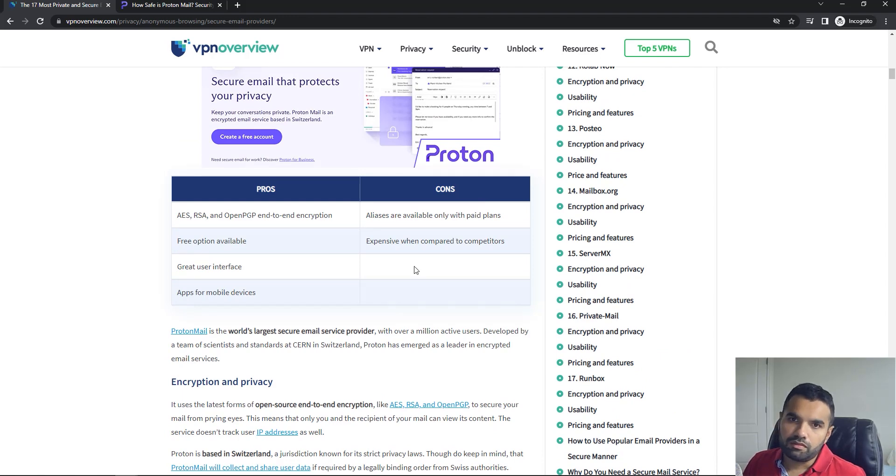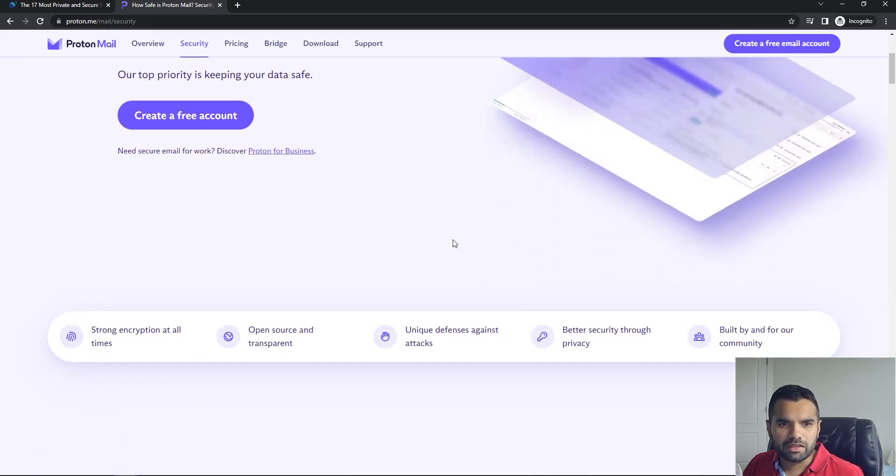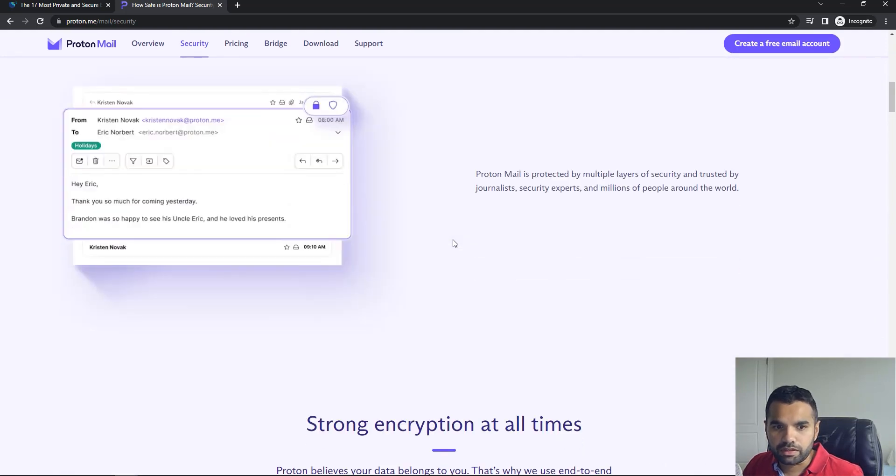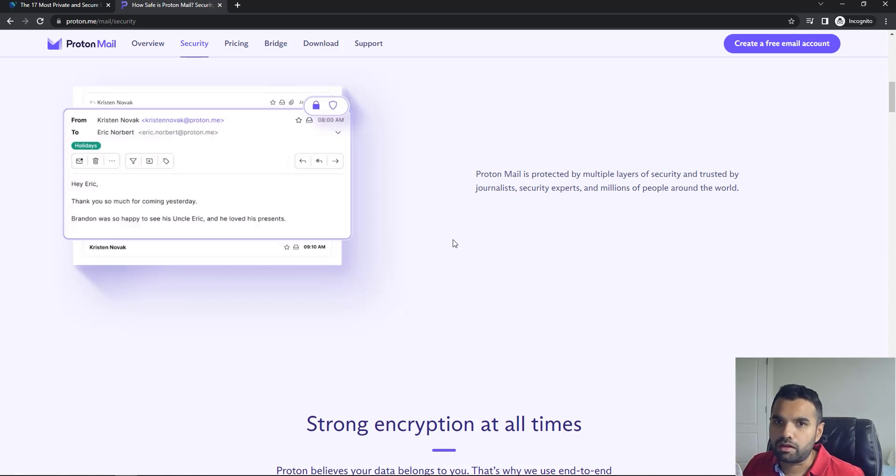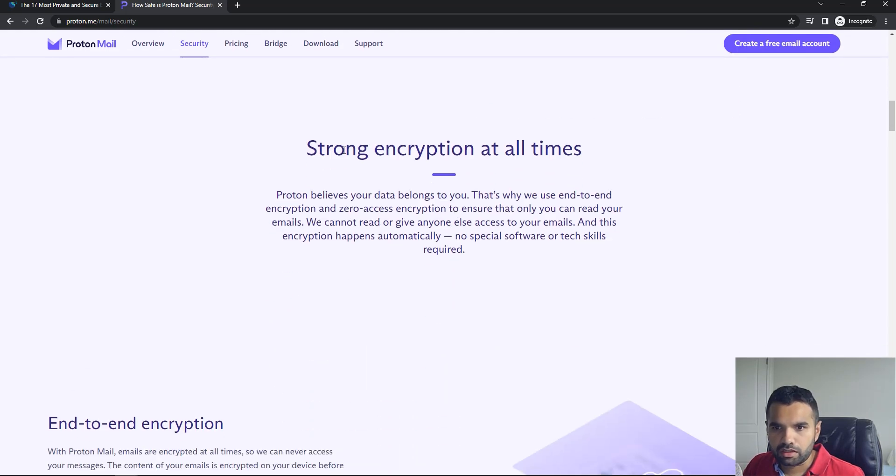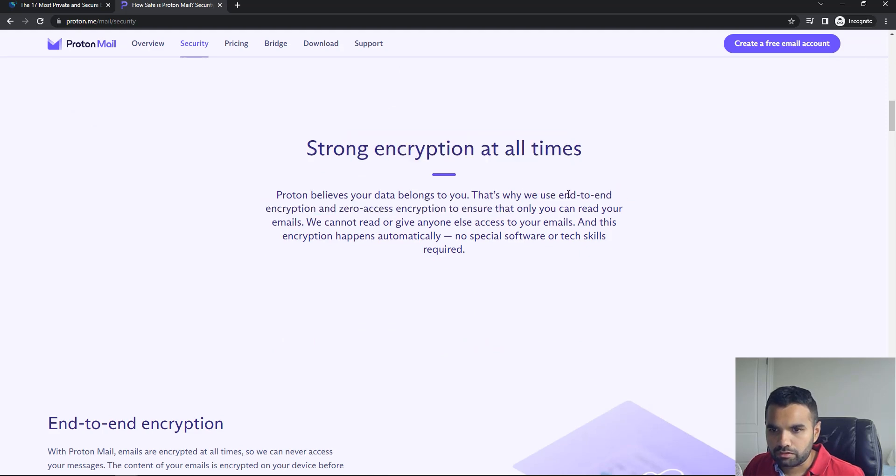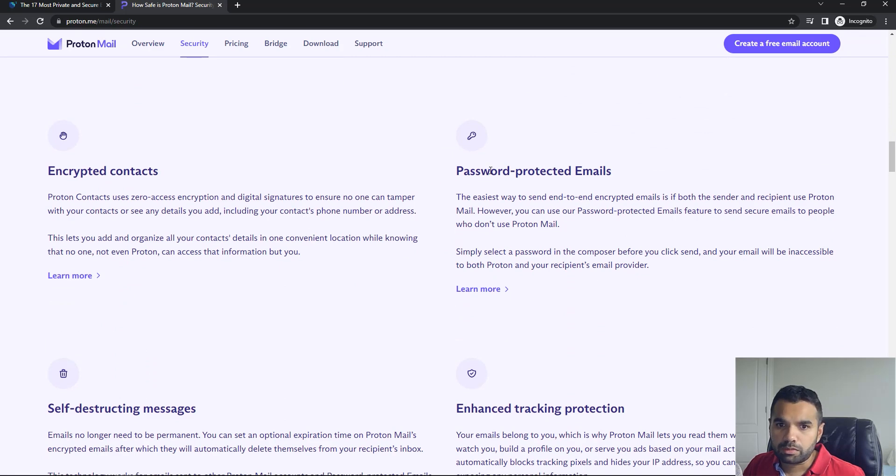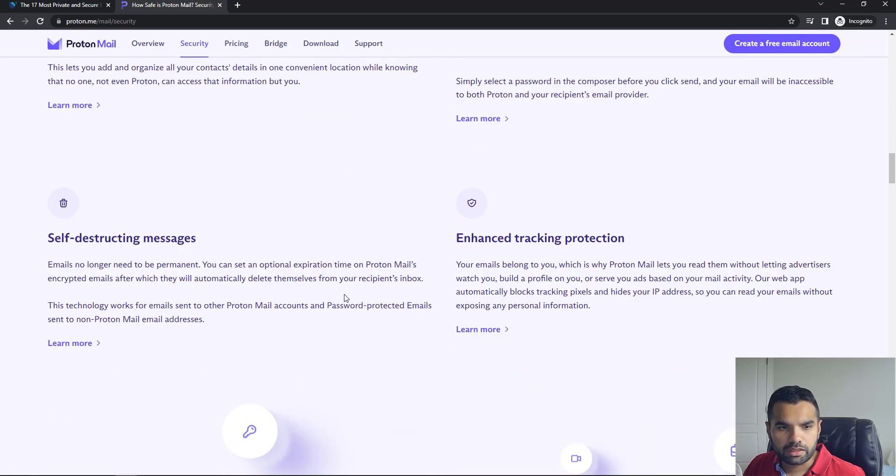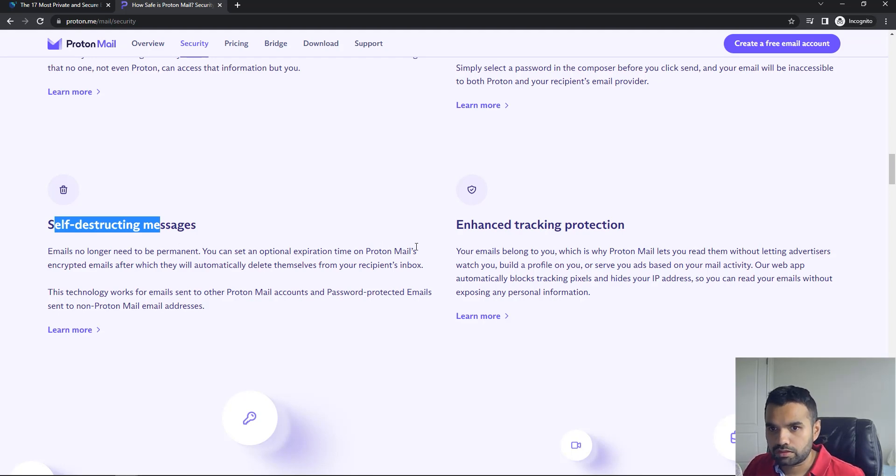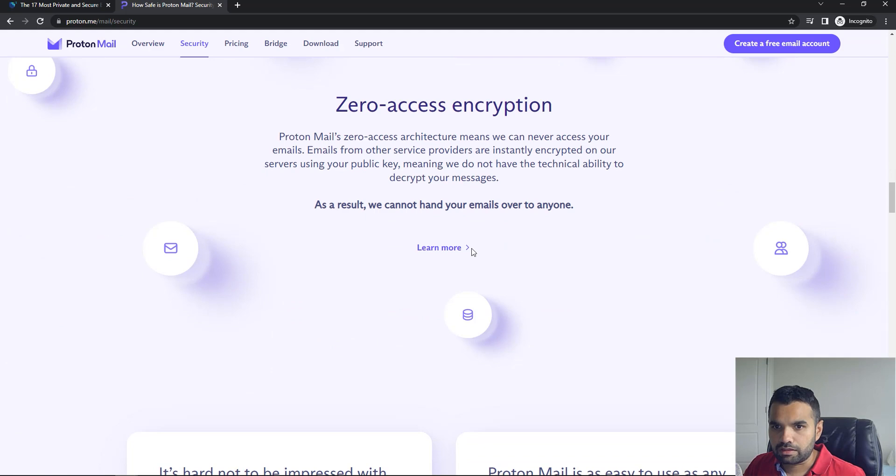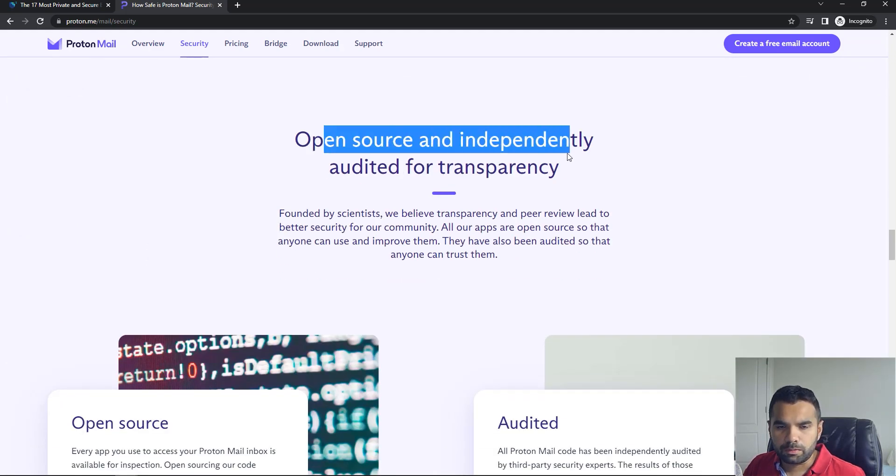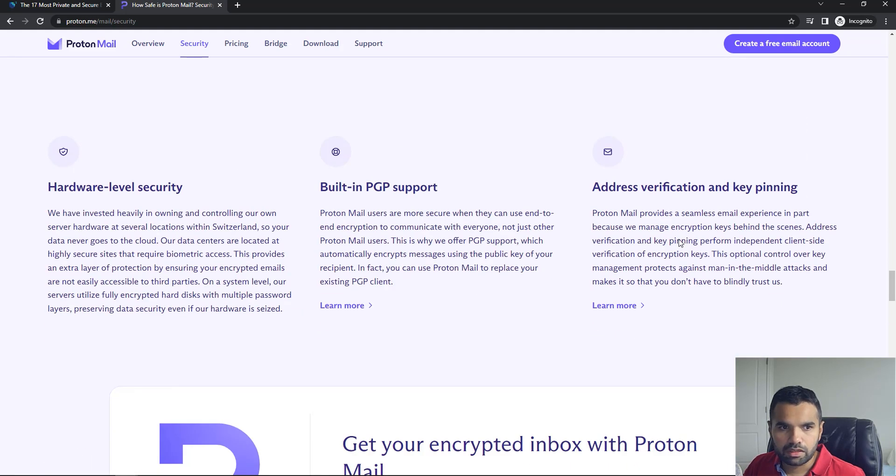Why Proton email? I'm not here to promote their business or anything. This is just to see what are the security features and does it meet all our criteria that we need to remain anonymous or private. One thing is it has strong encryption at all times—that means end-to-end encryption. That's what we were looking for. You also have password-protected email. This has features more than just sending and receiving emails. You can encrypt your contacts, you can have self-destructing messages, which is good. You don't want that email to remain in someone else's inbox after a while. This is open source and independently audited for transparency, which is pretty good.